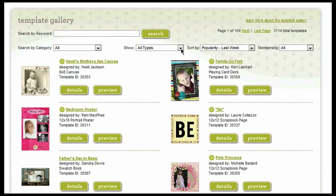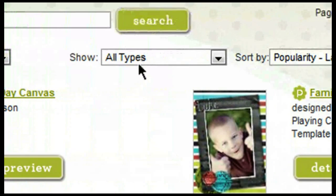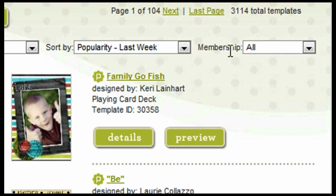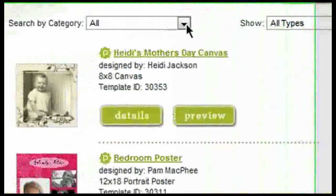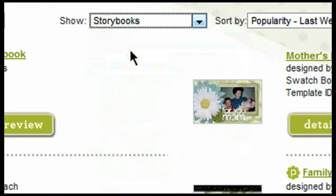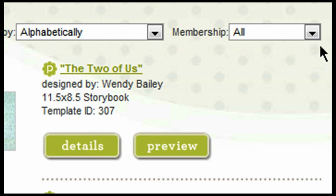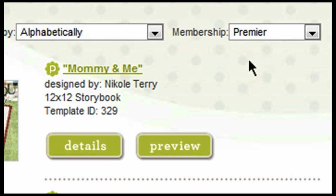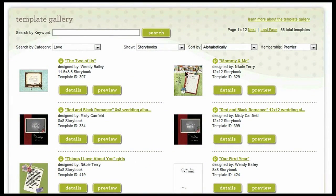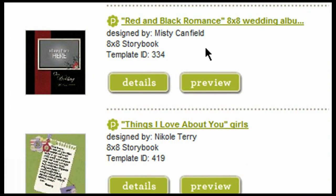This brings me to the template gallery where I can choose the type of project I want to start. As you may remember from before, you can search by category, type, popularity, and membership to locate the template you're looking for. Let's start by searching — choose the 'Love' category, then choose 'Storybook,' sort alphabetically, and select 'Premiere' membership. Here are all the storybooks in the love category, sorted alphabetically with a premiere membership, and we can find what we're interested in creating — for example, the 'Red and Black Romance 8x8 Storybook.'